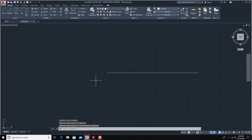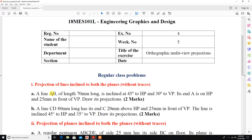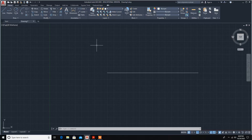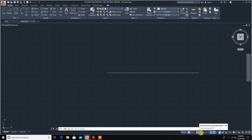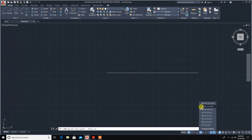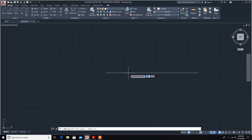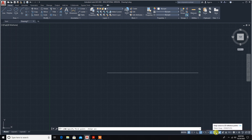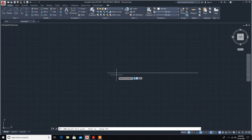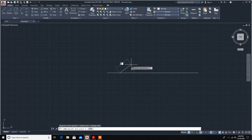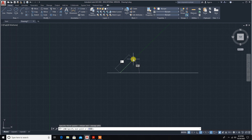The line AB is inclined at 45 degrees to HP. I will switch on polar tracking at 45 degrees. Now it is showing 45 degrees, so we will draw the line at length 70 mm.